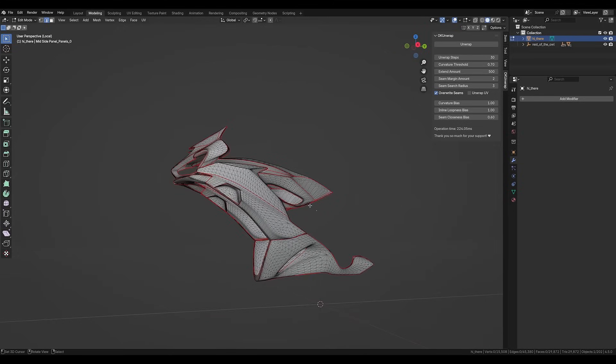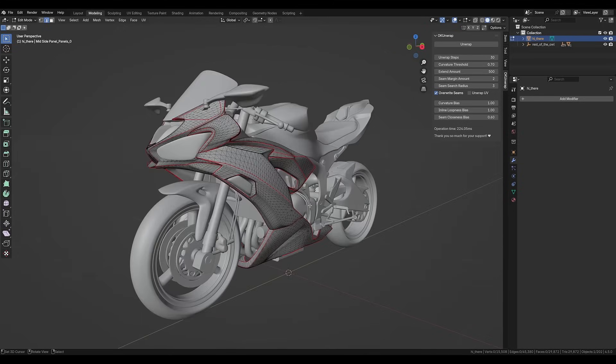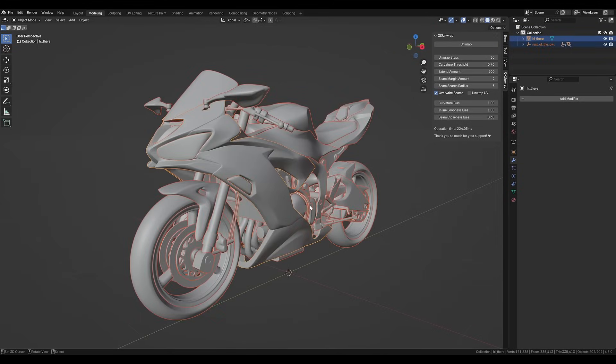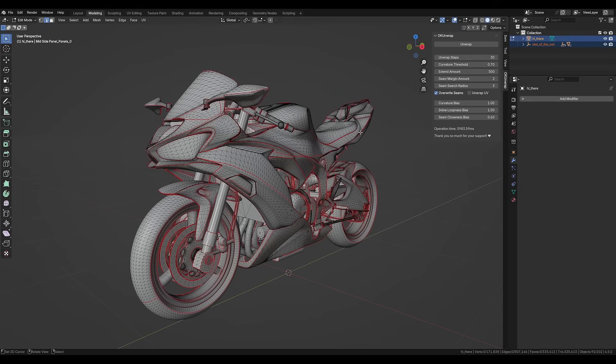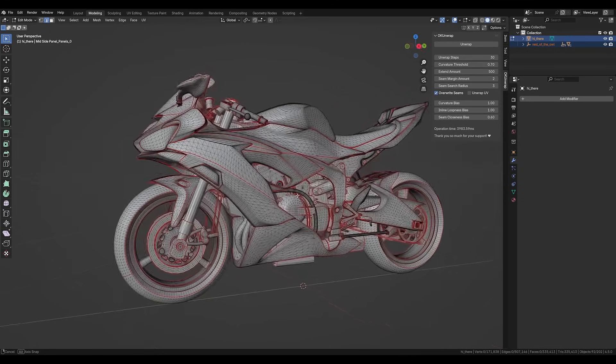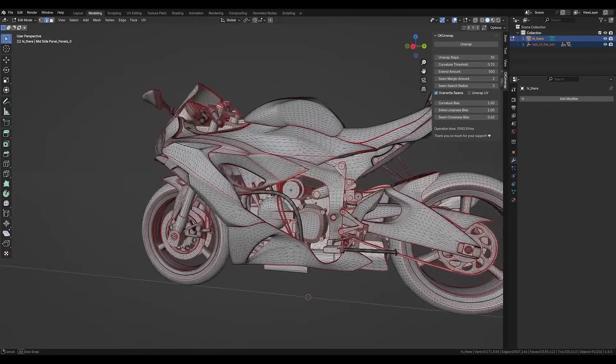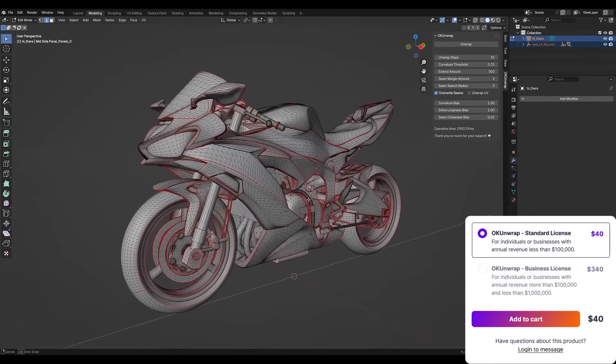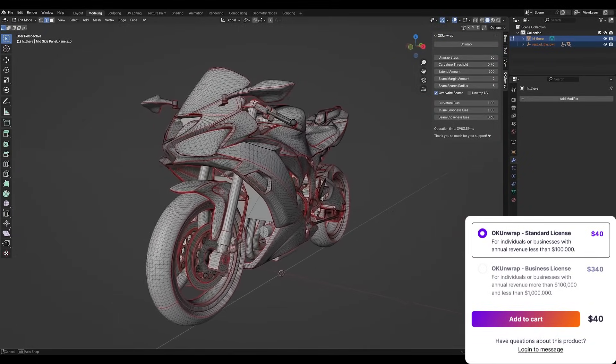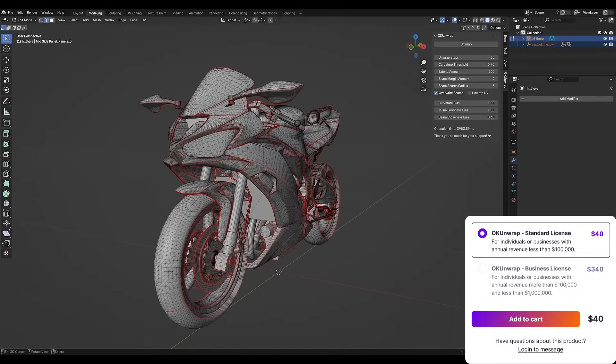Some users have tested it on meshes with hundreds of thousands of triangles, and according to them, it completed the task successfully. The UV layouts it produces tend to minimize tiny wasteful islands to make efficient use of space, which helps a lot with packing and baking textures later.